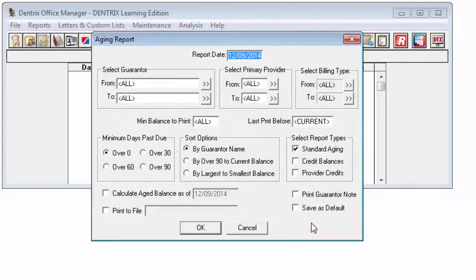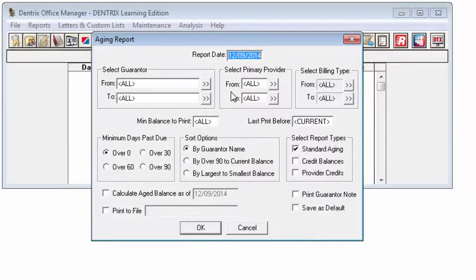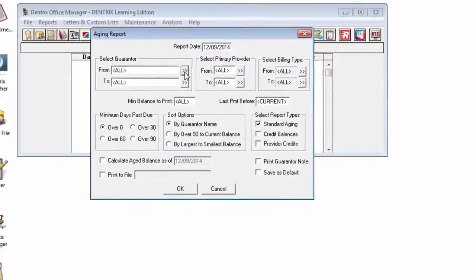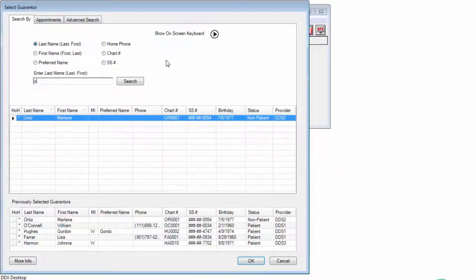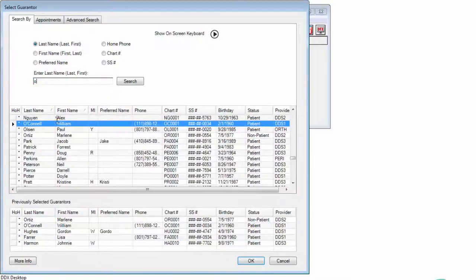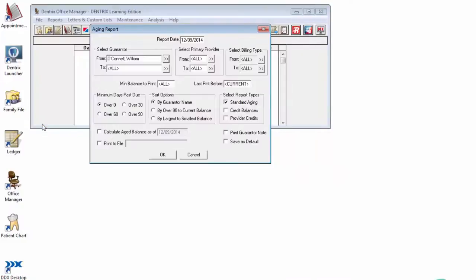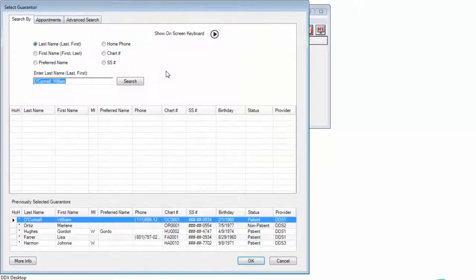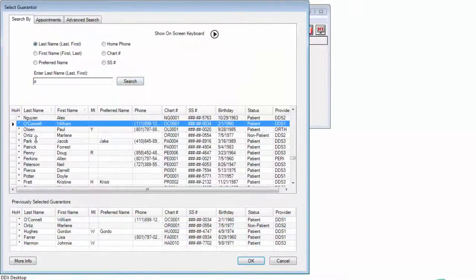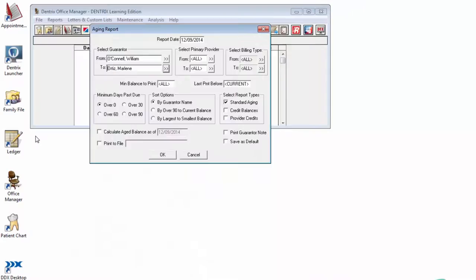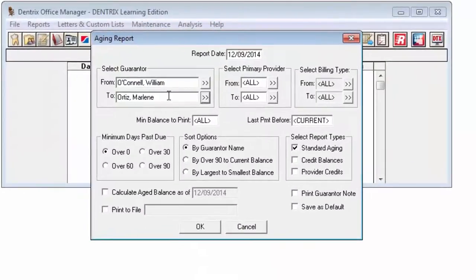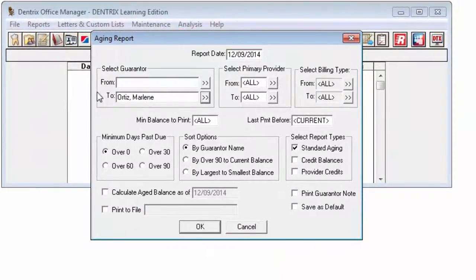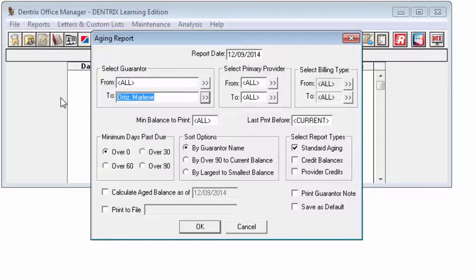If you want to limit alphabetically the range of guarantors included on the report, click the Search button next to From, and select the first alphabetical guarantor for the range, and choose the Search button next to To, and select the last alphabetical guarantor. Or leave All in both fields to include all guarantors.